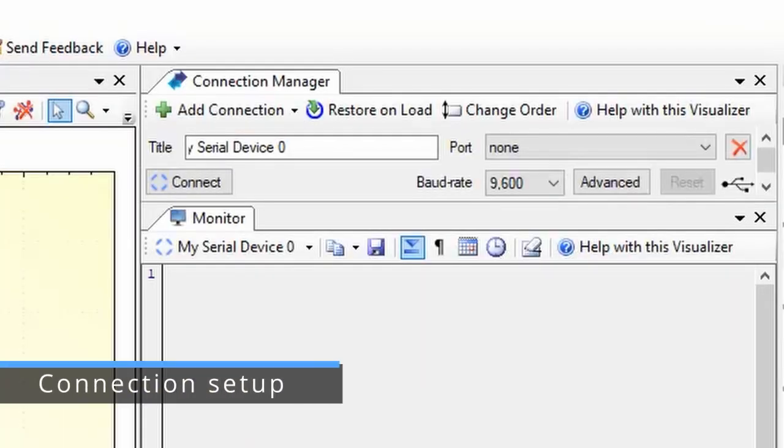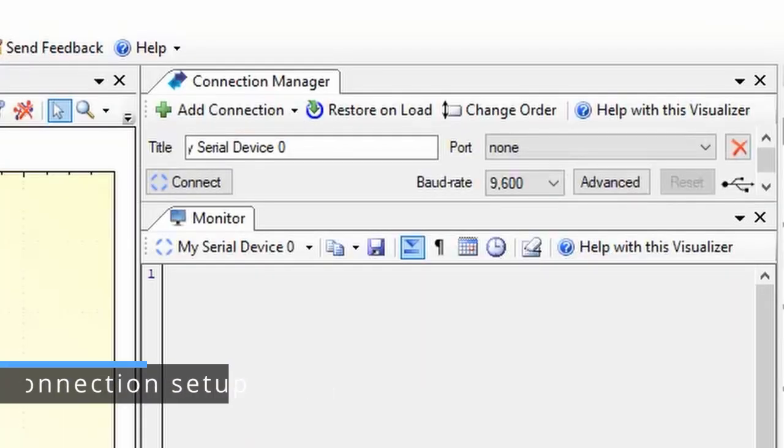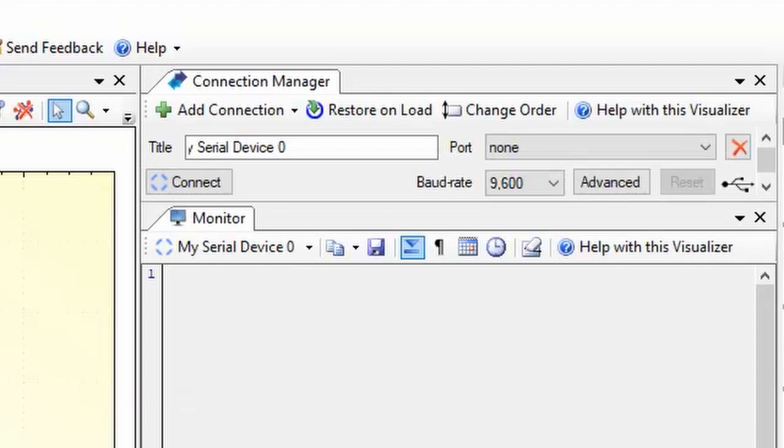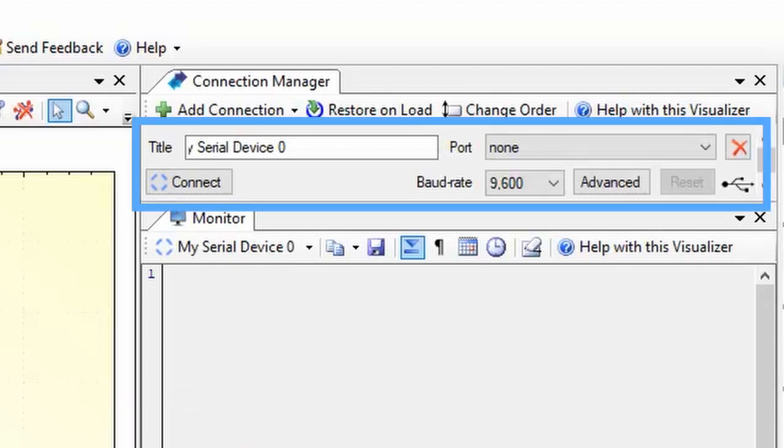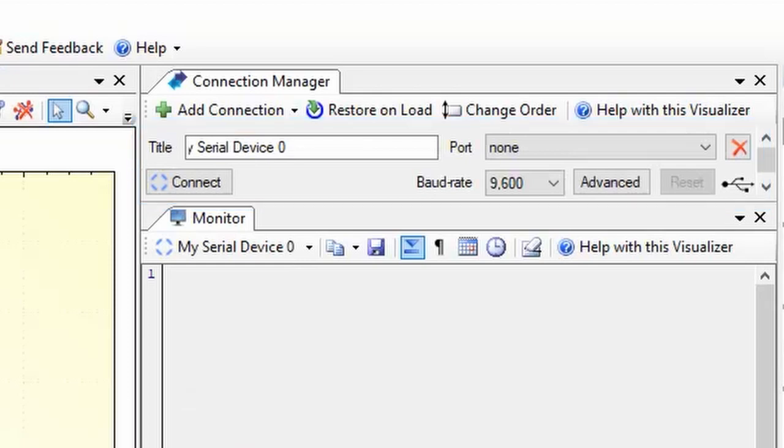The connection manager helps you create and configure connections to your Arduino. Serial ports are the most common type of connection so one is included by default. We'll look at adding more connections later.